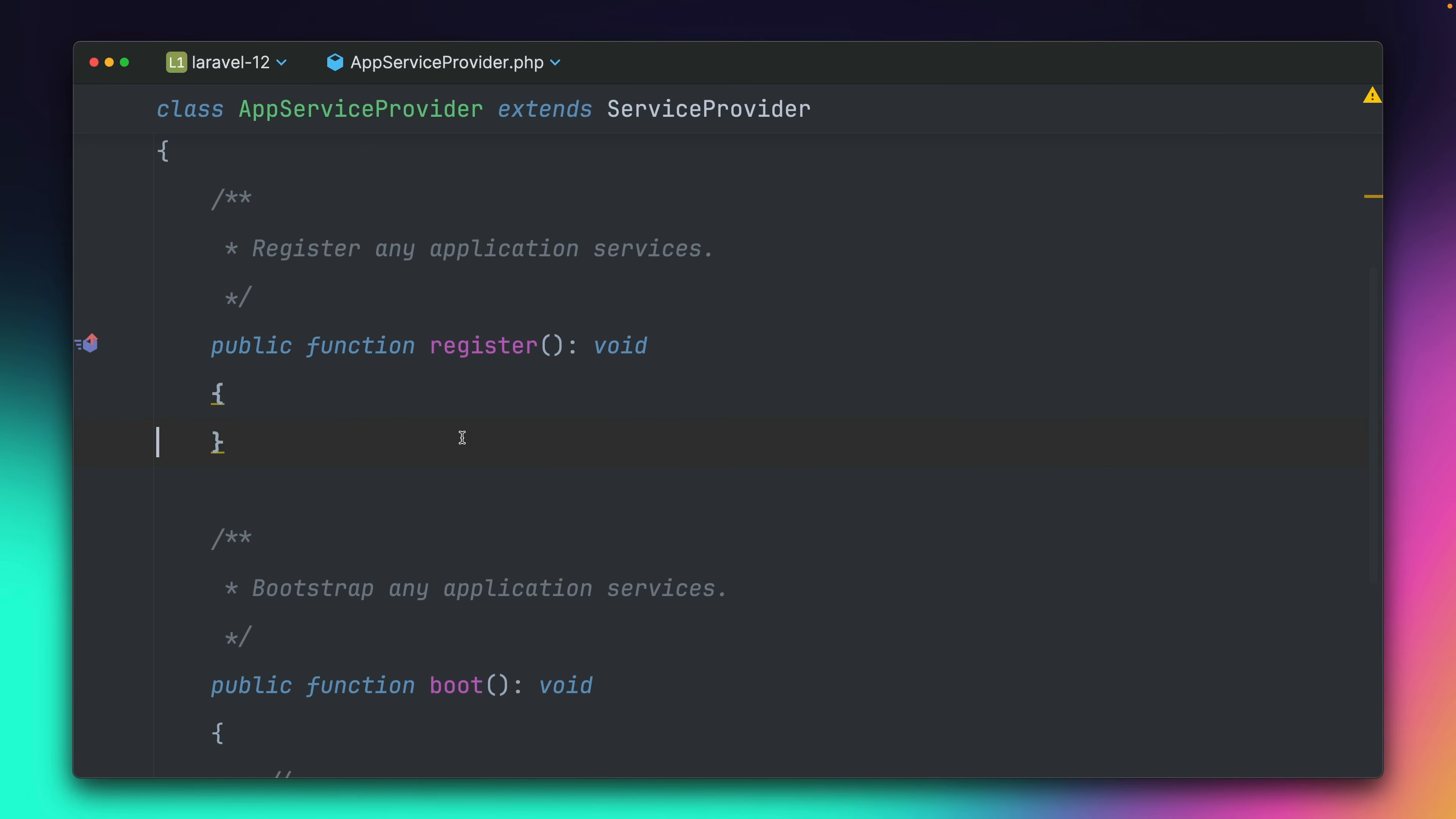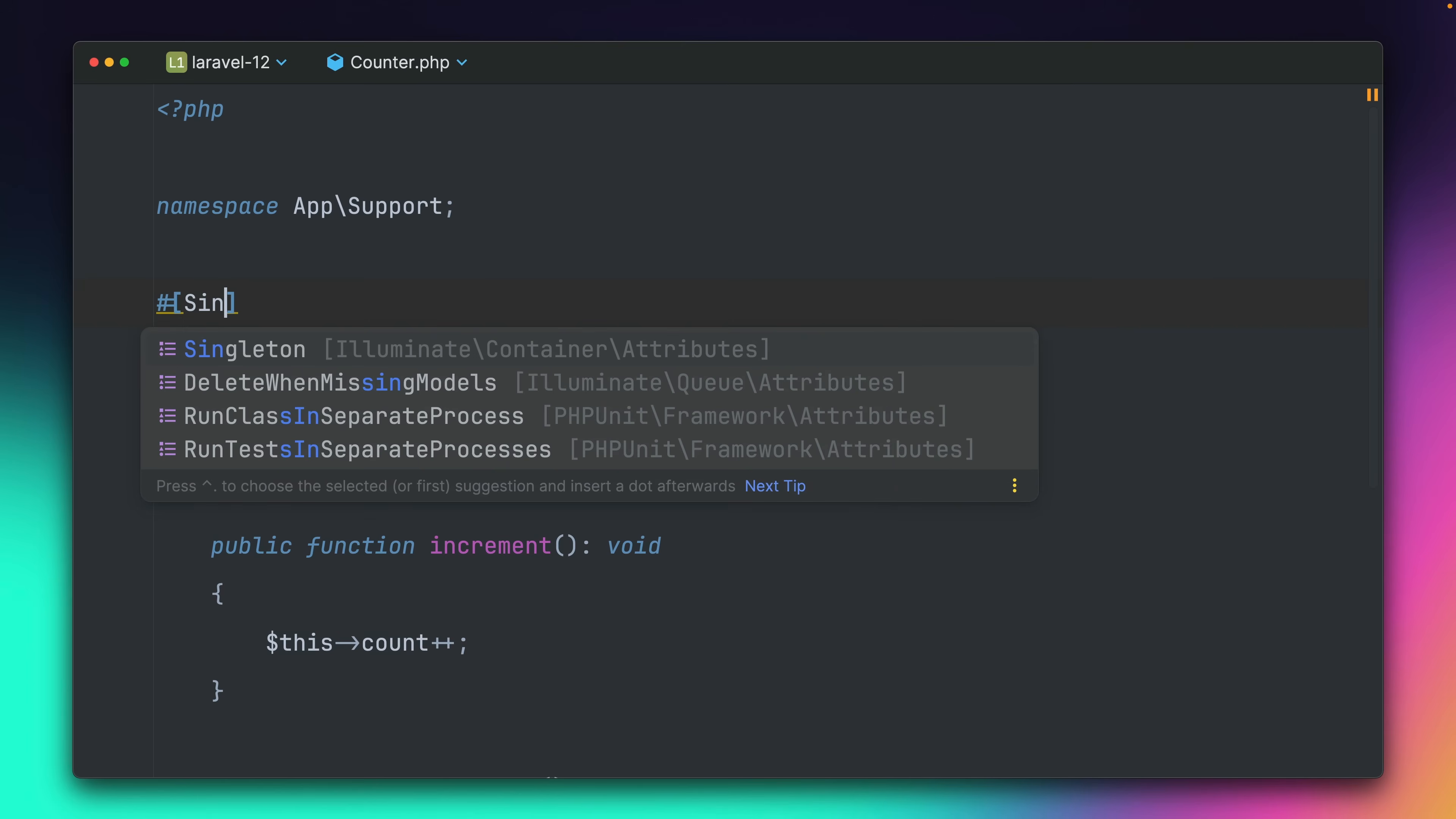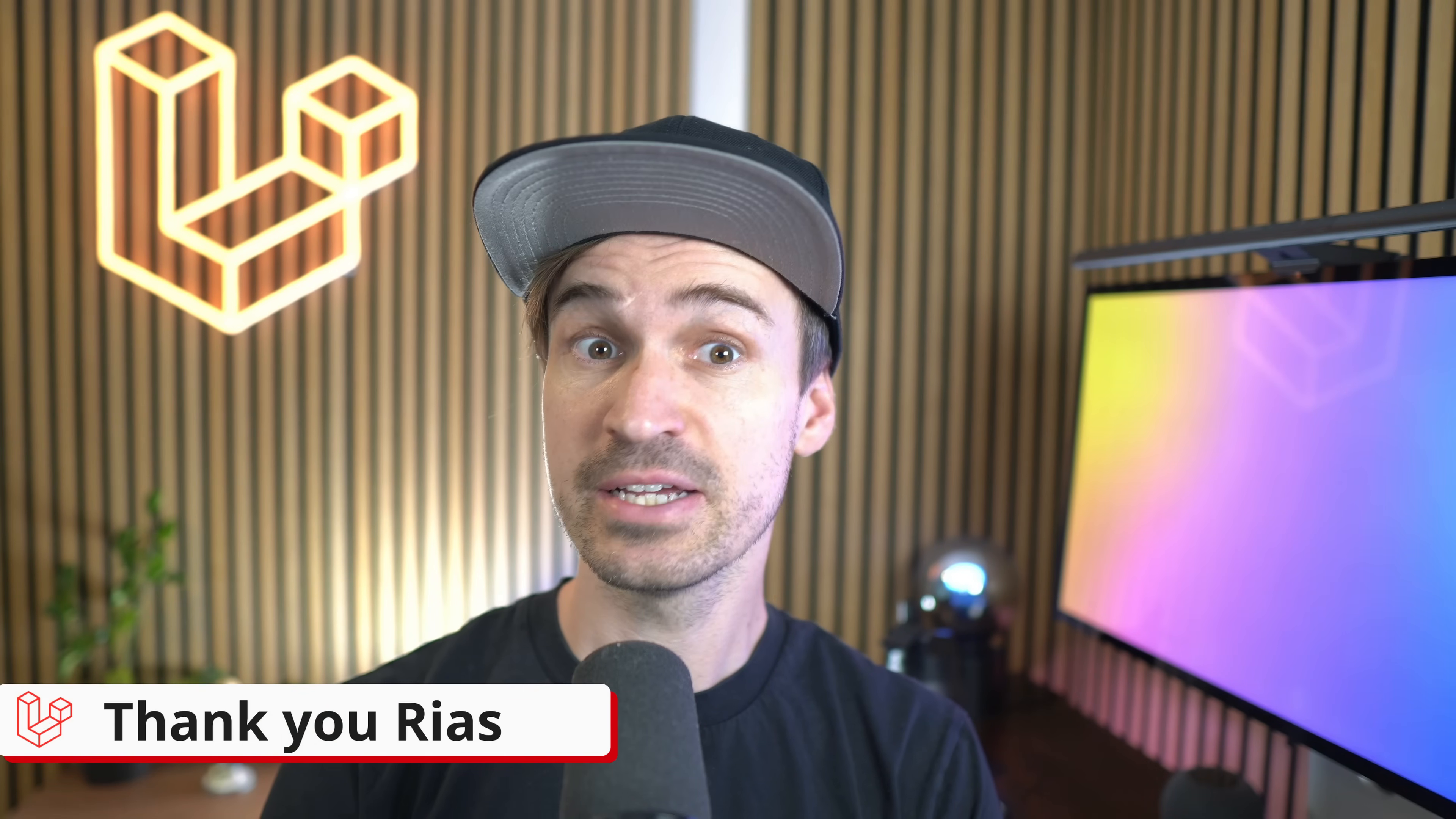But here it comes, the new feature. So we're going back here to the service provider, we're getting rid of this here. We can now define this also on the class level. So inside the counter class I'm defining here a new attribute which is called singleton. If I go back here, run the code again, you can see this is still working but now we have defined inside the counter class that it should be treated as a singleton. By the way, it also works with scoped ones as well and these are two new attributes for you to use. I'm a big fan of attributes in PHP and you can use them now on a class level as well. Big thanks to Rios for bringing this to Laravel.